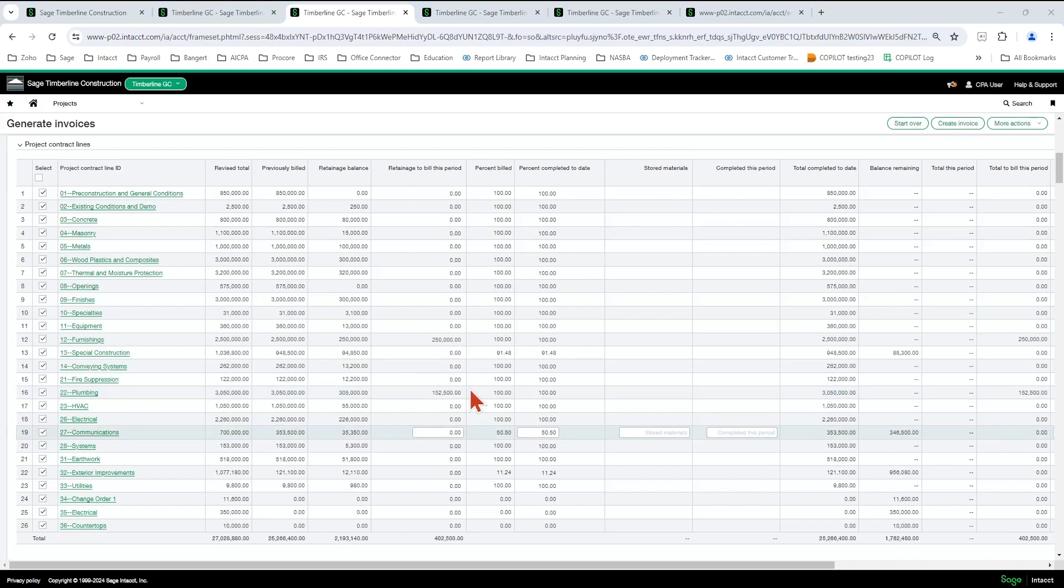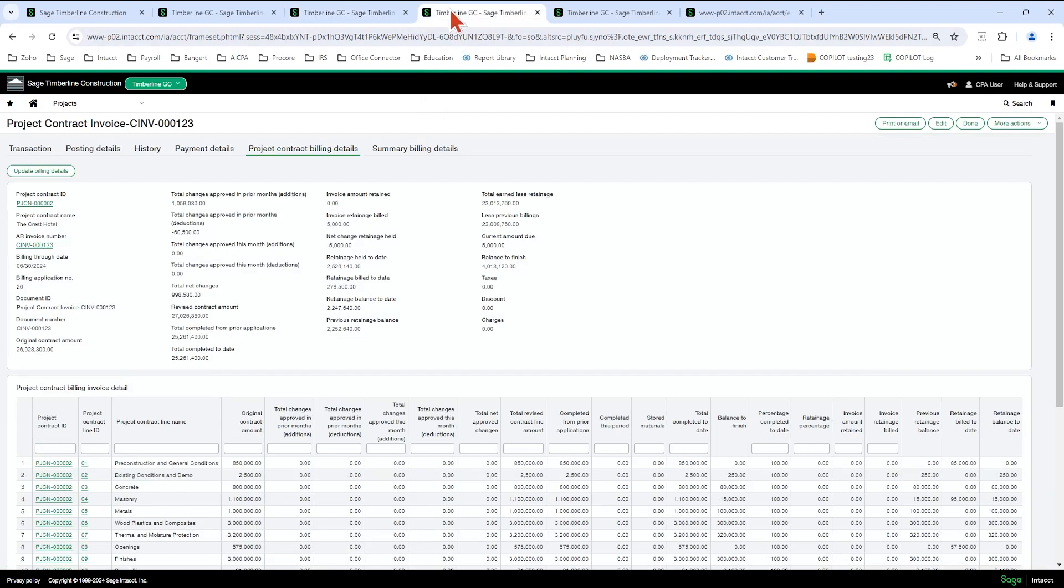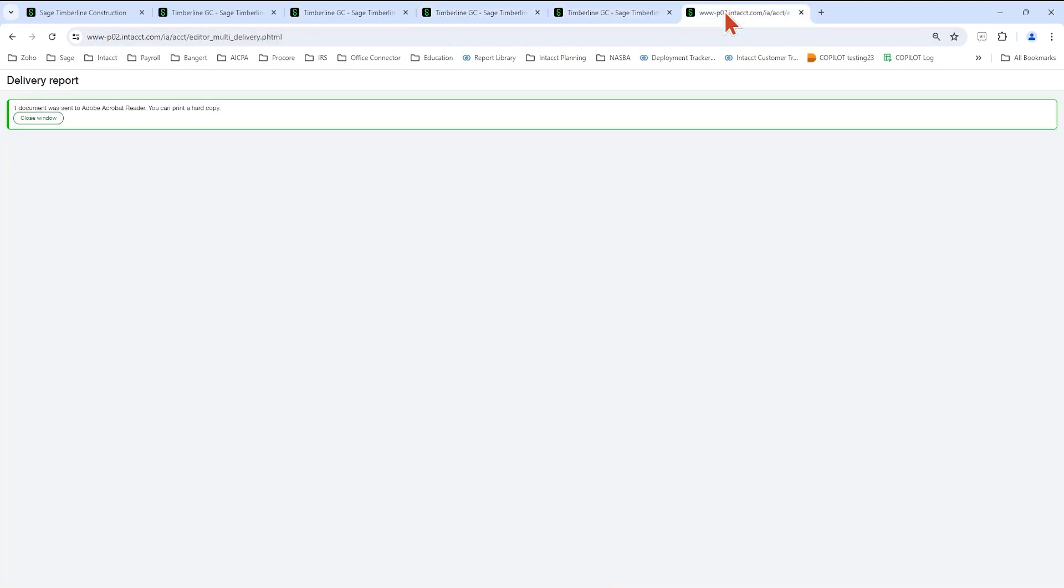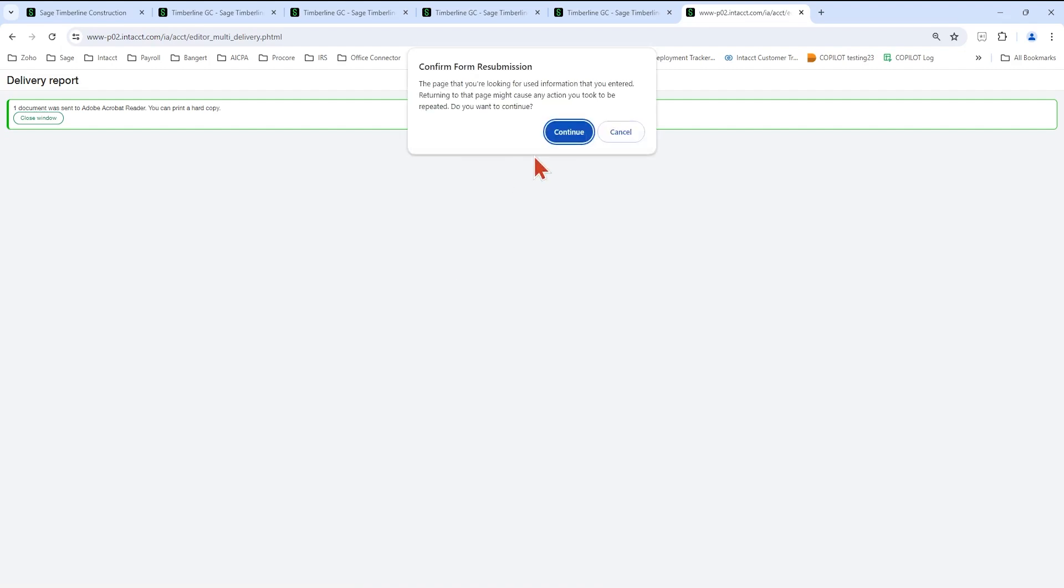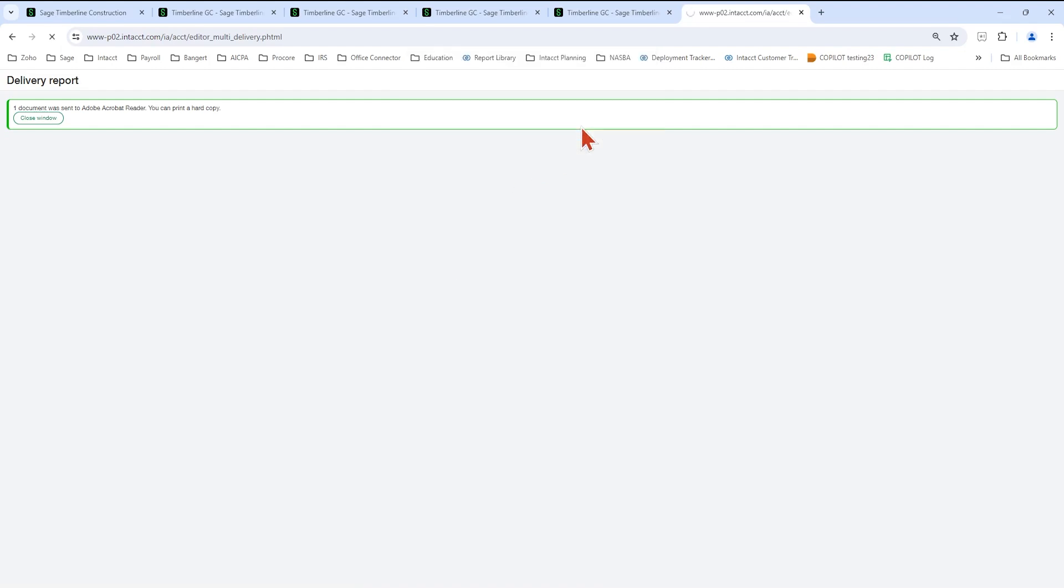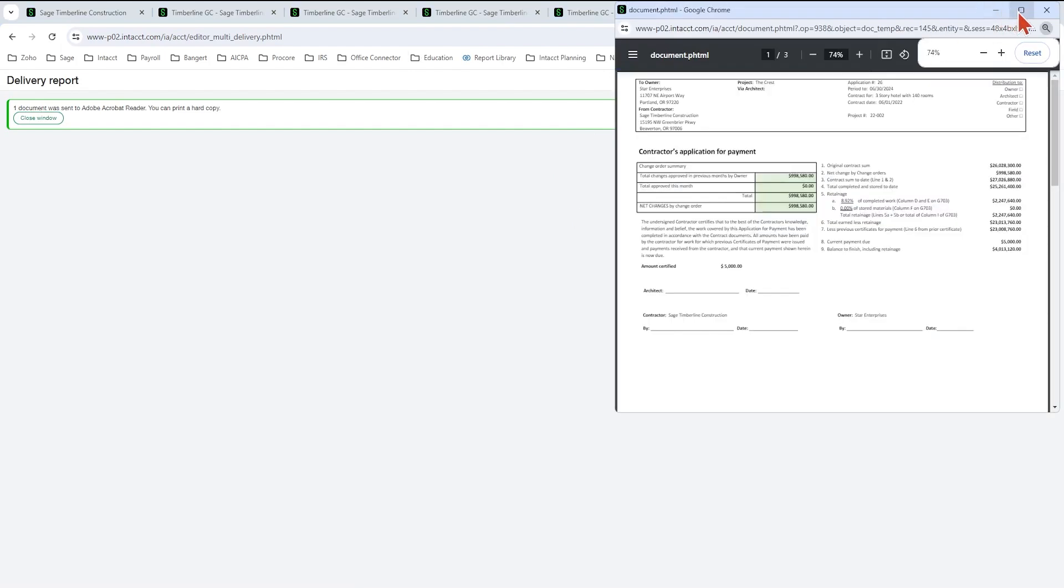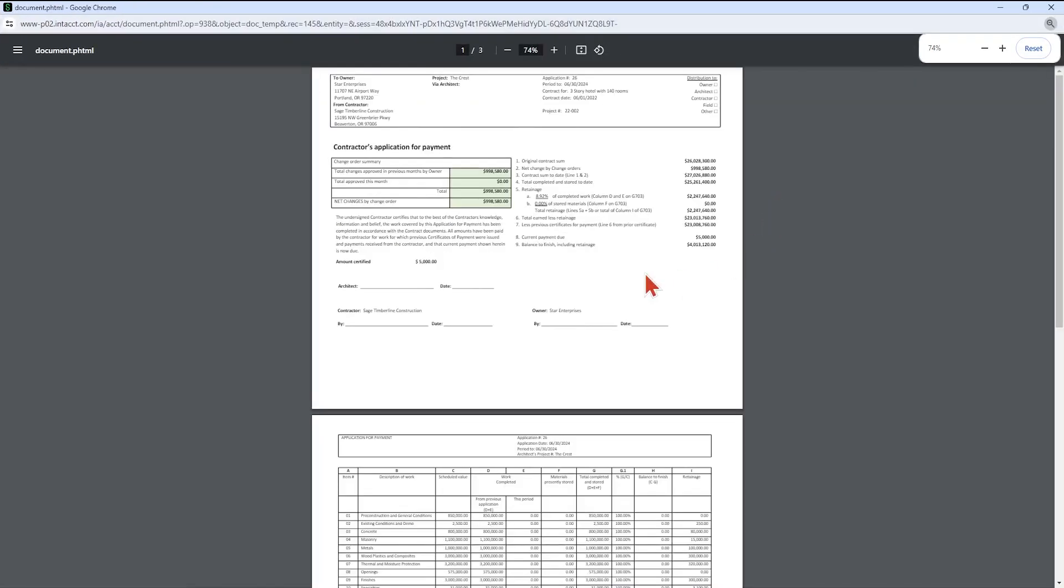Okay. So I have already got one created in the system. So I am going to pull that one up. And we'll look at the form here.